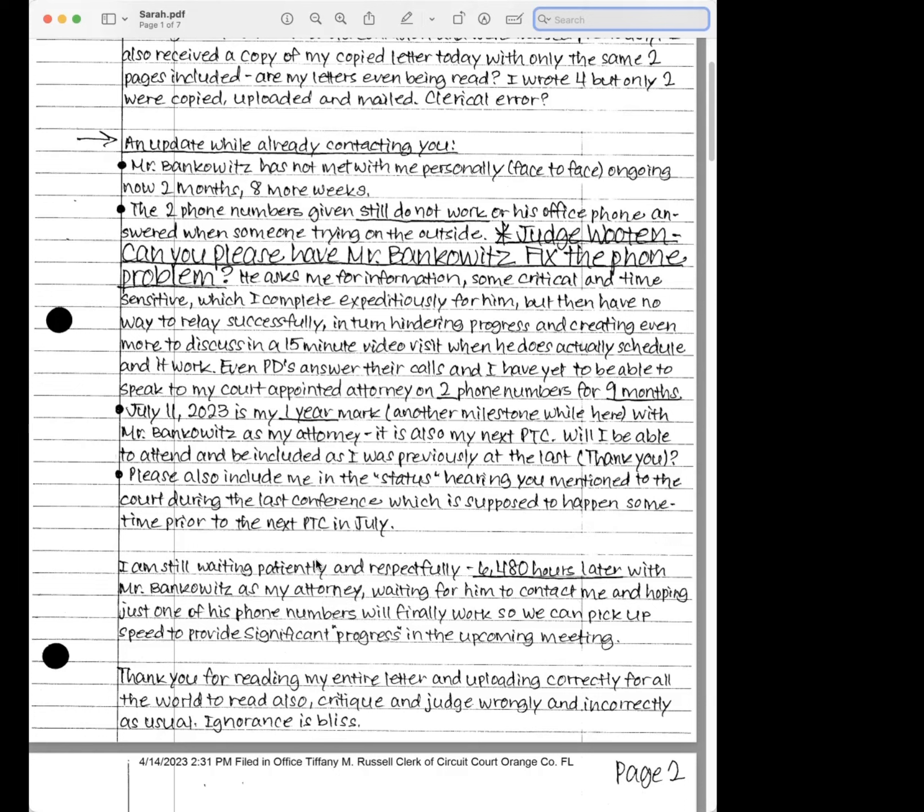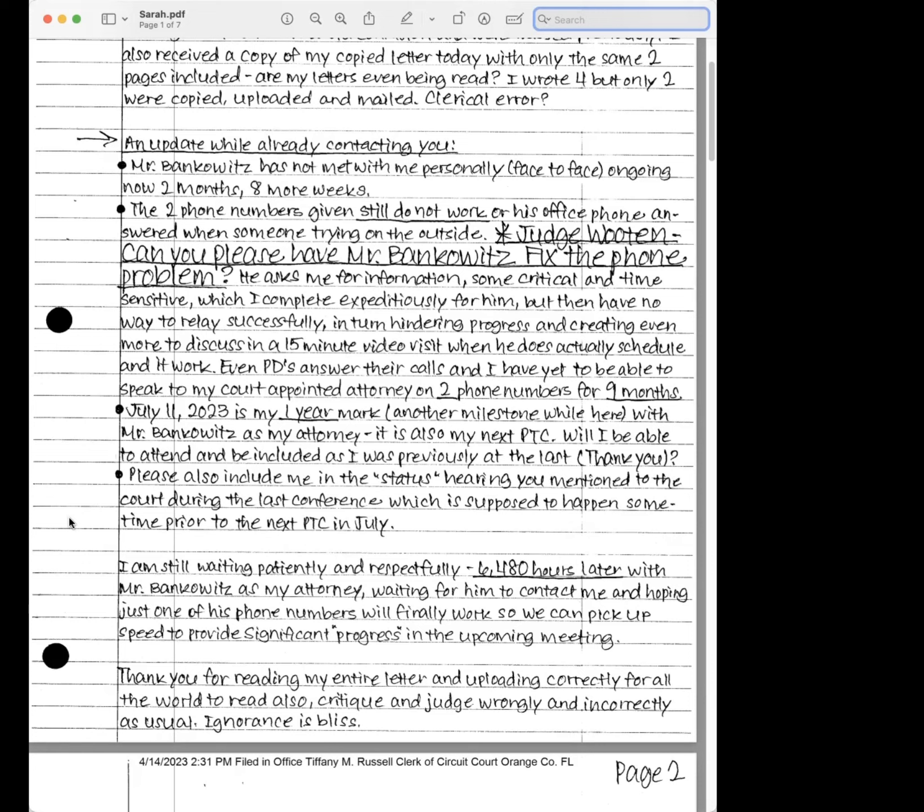Even PDs, public defenders, answer their calls, and I have yet to be able to speak to my court-appointed attorney on my two phone numbers for nine months. July 11th, 2023 is my one-year mark, another milestone while here with Mr. Bankowitz as my attorney. It is also my next pre-trial conference. Will I be able to attend and be included as I was previously the last? Please also include me in the quote status hearing you mentioned to the court during the last conference, which is supposed to happen sometime prior to the next pre-trial conference in July.